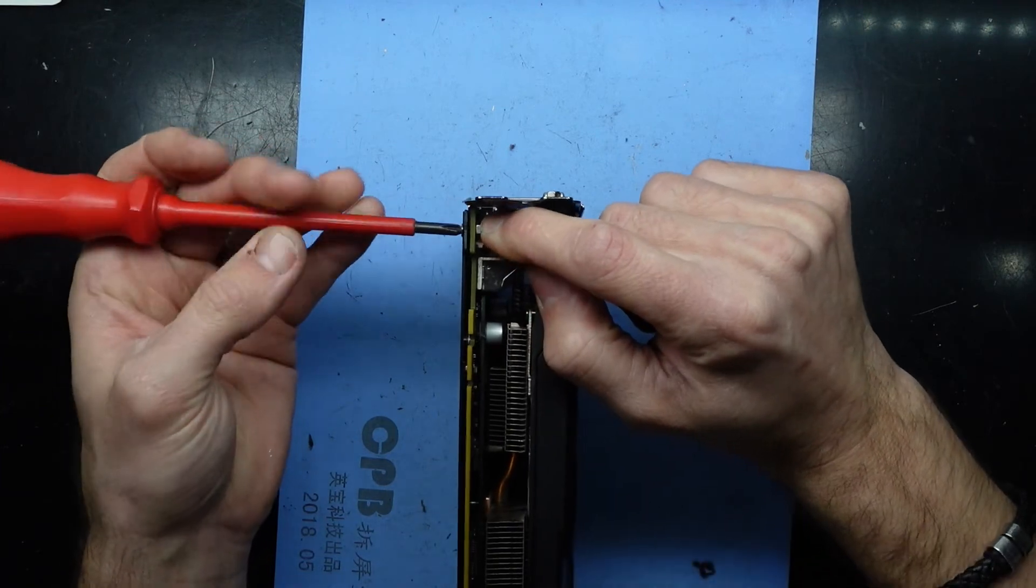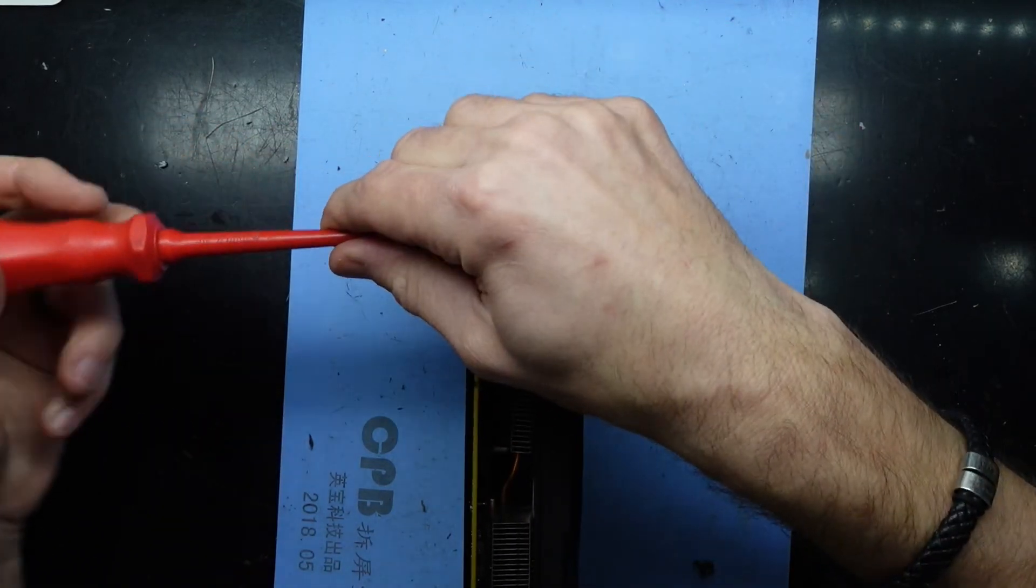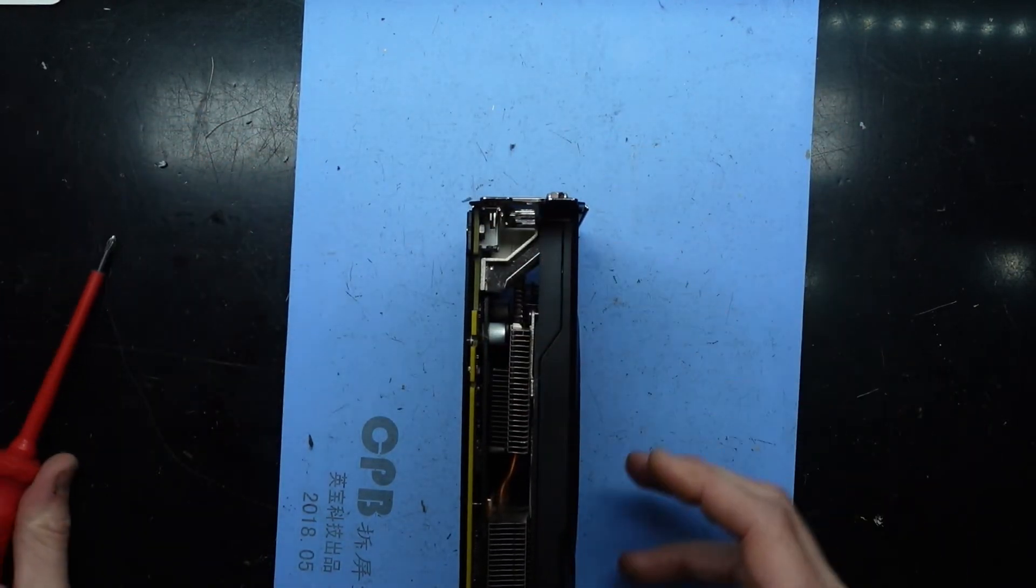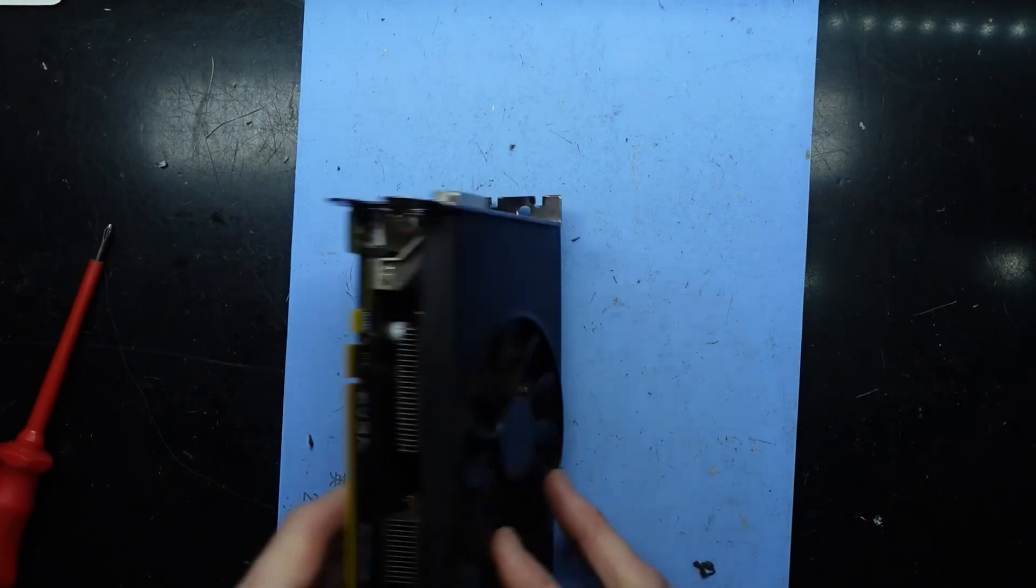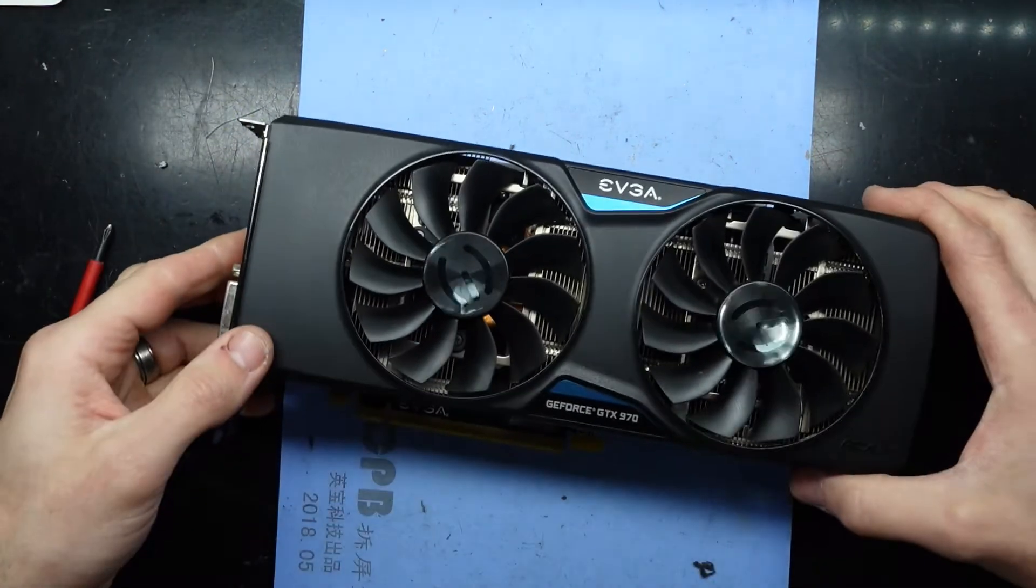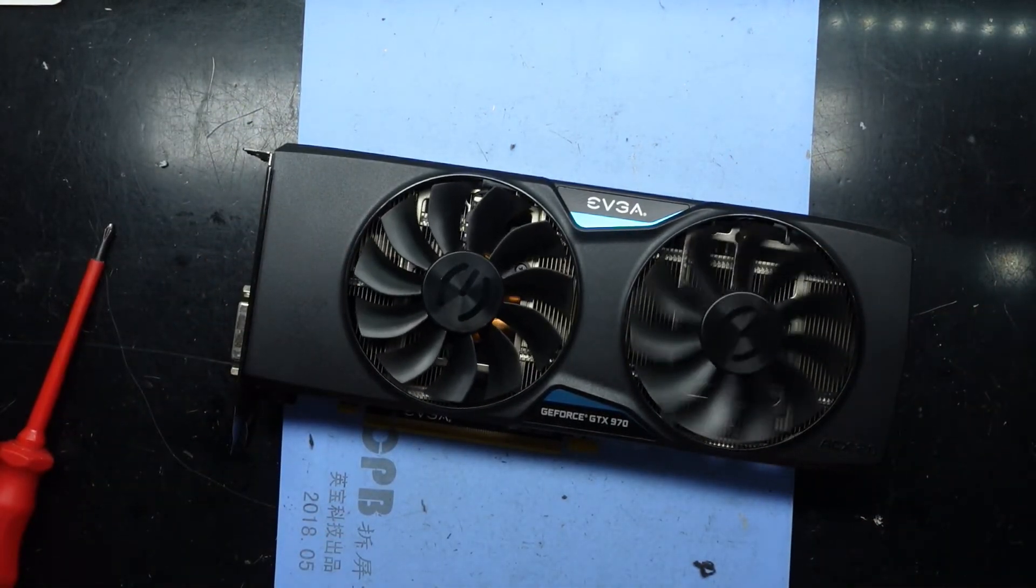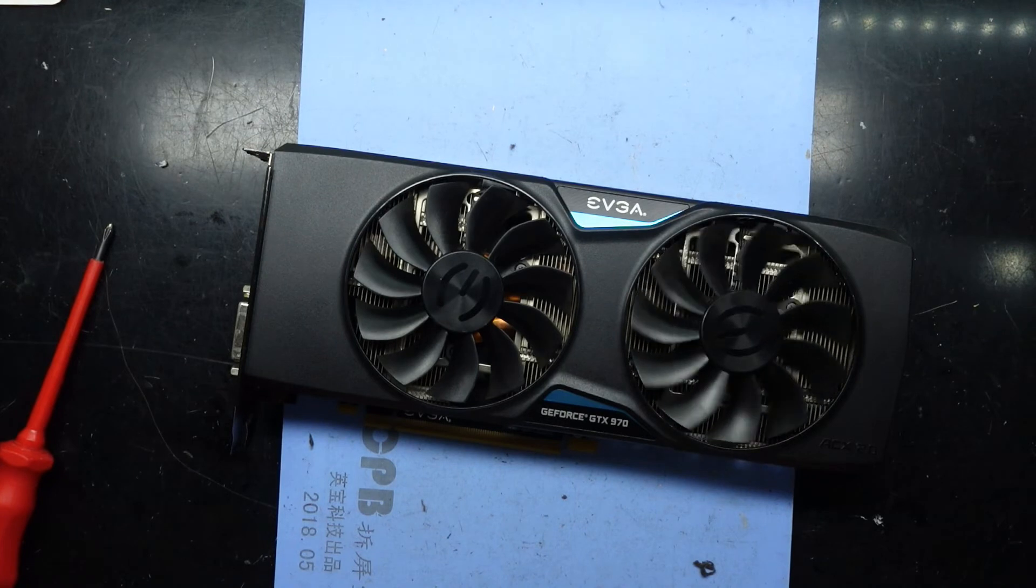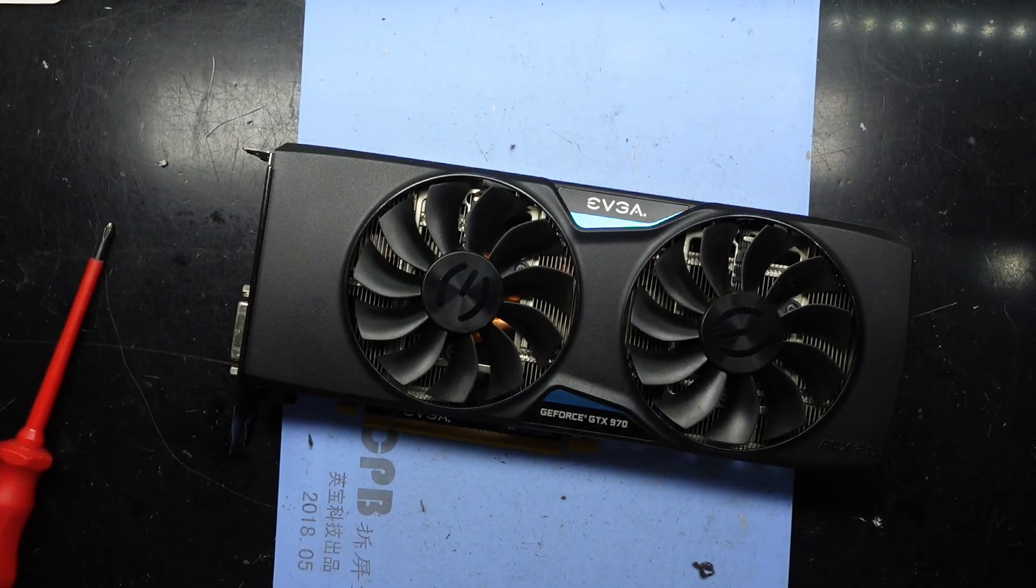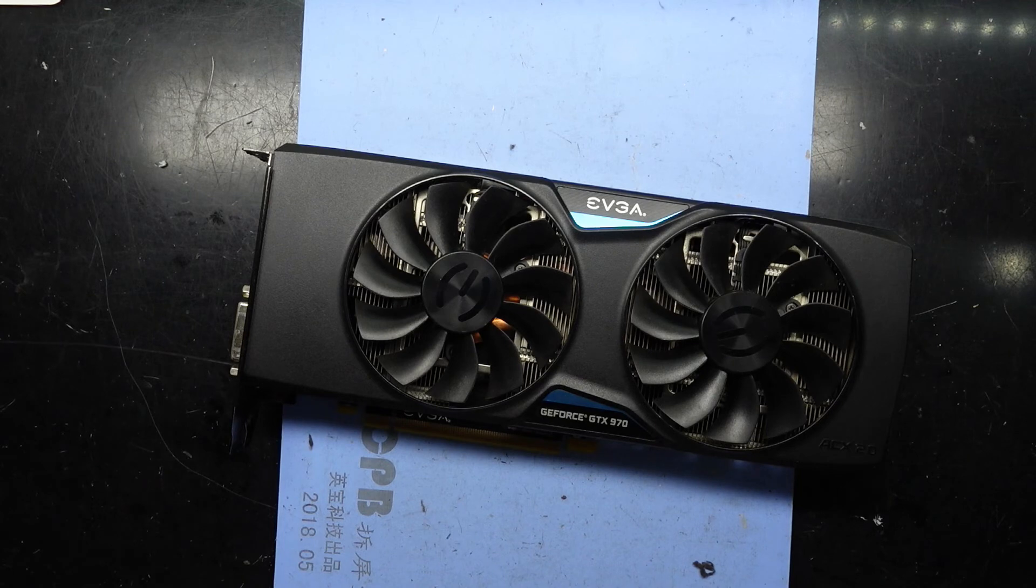There we go. One neat looking EVGA GTX 970. Hope this helps you. And I'll see you later. Bye.